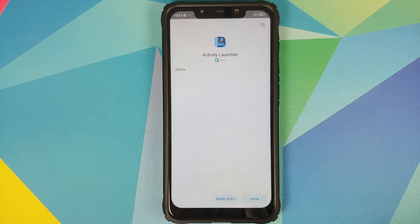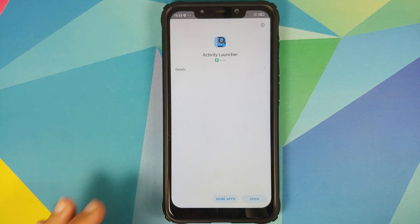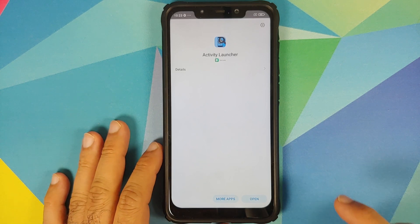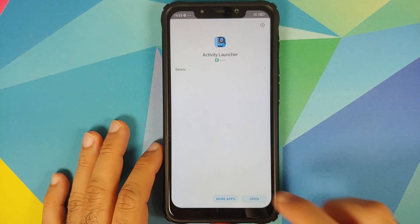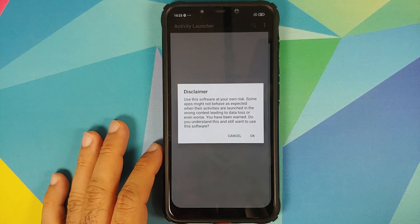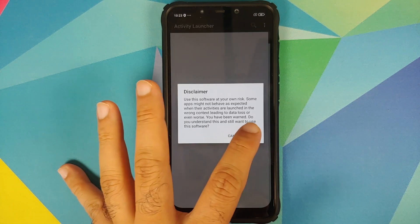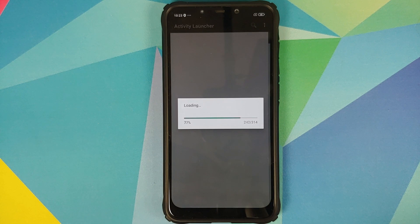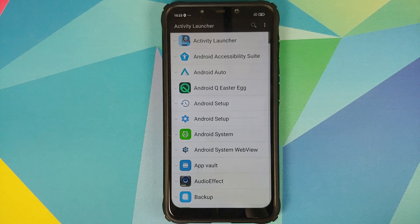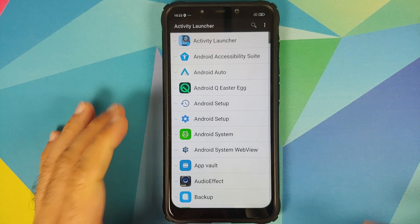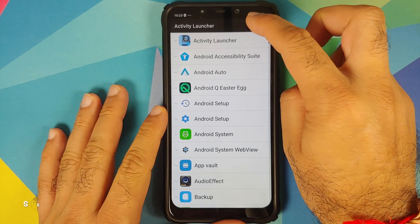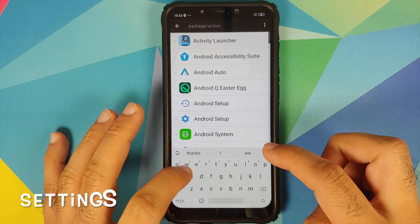Once Activity Launcher has installed successfully, open it and tap OK on the disclaimer. It's going to load, and then we need to search for Settings.